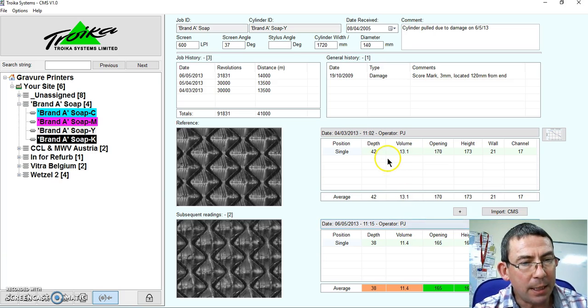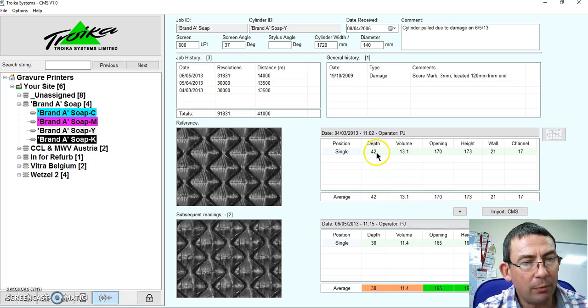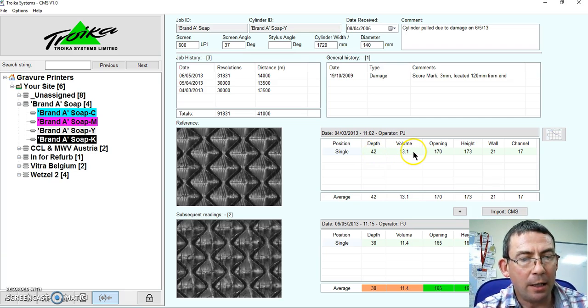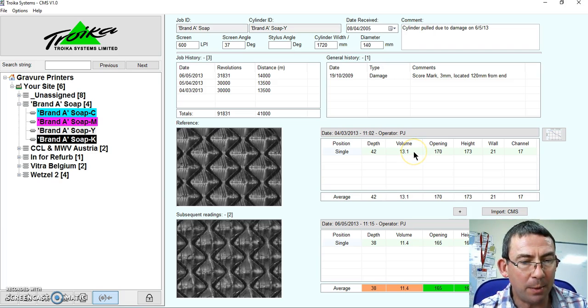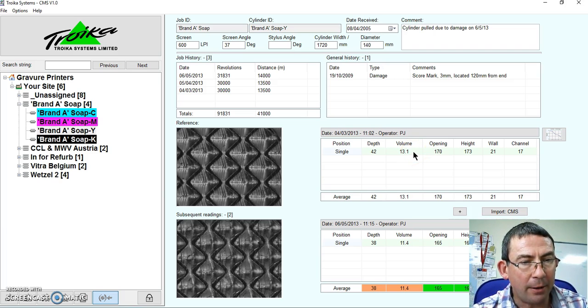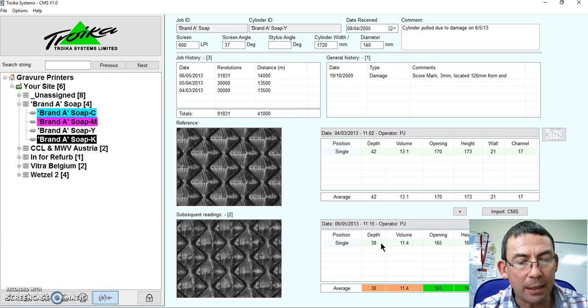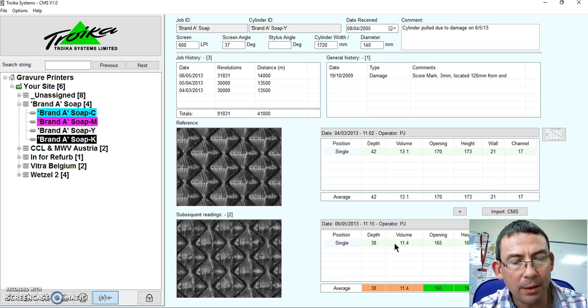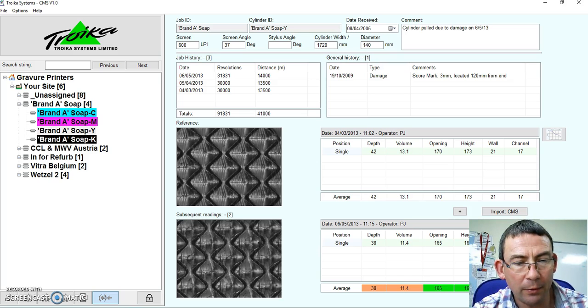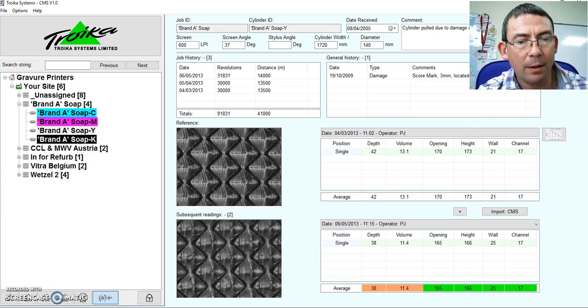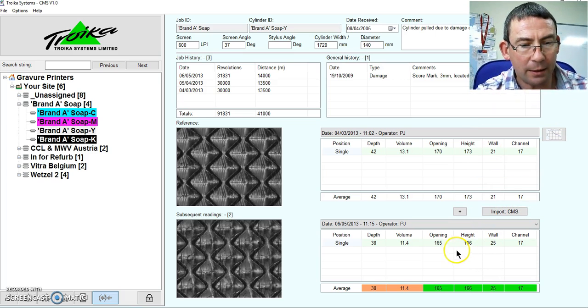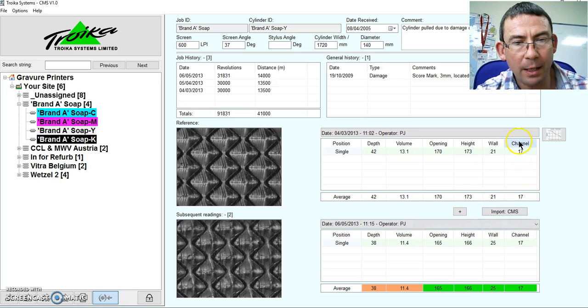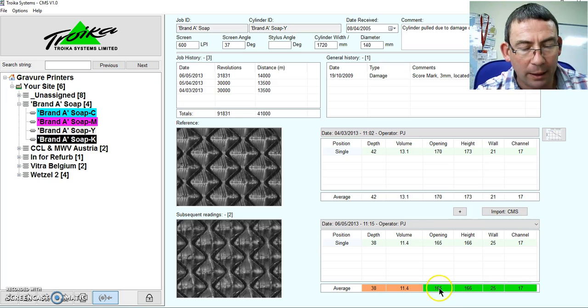And of course I can look at the history of those recordings. But you can see here that I started off with a depth of 42 microns and a volume of 13.1 cubic centimeters. Now some time later my depth is recorded at just 38 microns and the volume has been reduced to 11.4. You can see of course that we have some information relating to the openings, the cell wall, and the channel information.